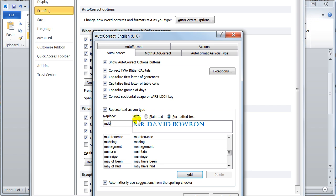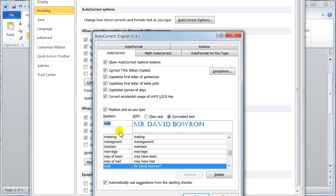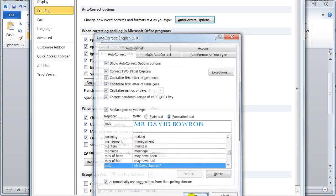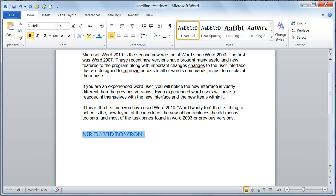MDB for Mr. David Bowron, and I want to replace it with plain text. So it would just say Mr. David Bowron. Or formatted text, because I've already got it in the document that's highlighted. If I say formatted text, because that's what I want, and then I say Add, it'll add it into the document. I say OK to that, I say OK to that, what I'll do is I'll bring a brand new document up.